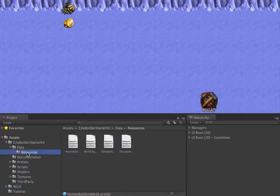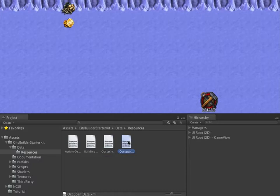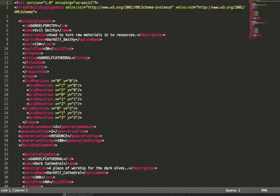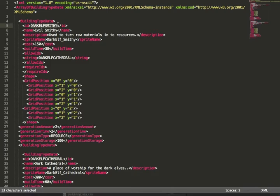Now that we have that, let's update the data. The various data files stored in XML will be updating the building data. I've already made some changes to this building data. I've created a new building type with an ID of Dark Elf Smithy and given it a name and description.